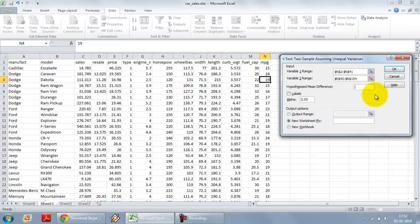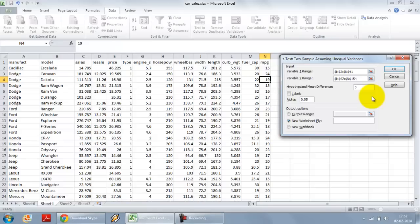Hypothesized mean difference. I am assuming that both the means are the same or I am checking whether there is the significant difference between them or not. You don't need to put in zero but if you leave it also, by default it will take zero.